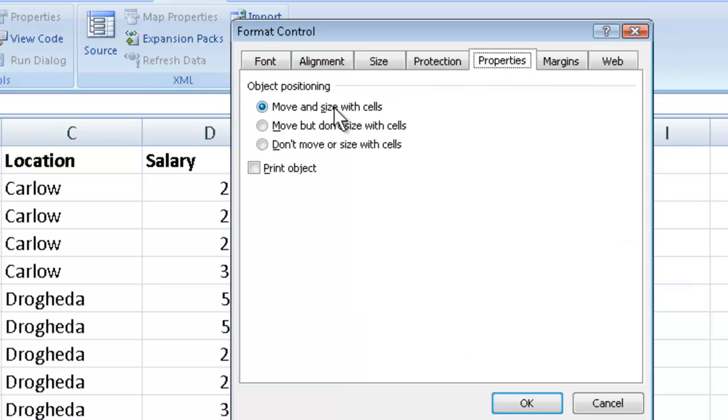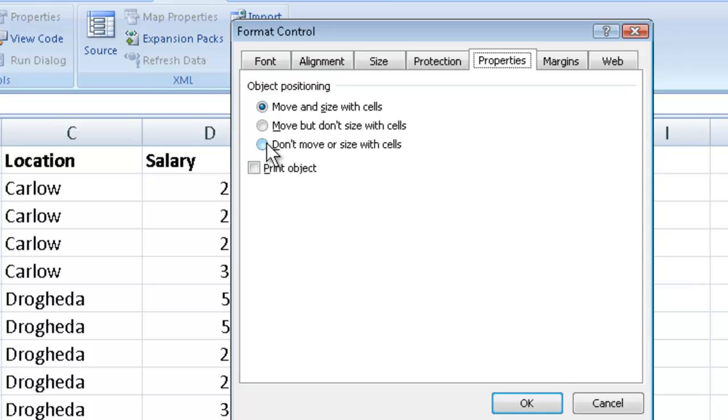Properties, again. Can you see here where it says move and size with cells? That's kind of annoying. You know it's the default but it's sort of annoying because it will resize the button. So I'm going to say don't move or resize with the cells. In other words, keep the button the same size no matter what goes on with my spreadsheet.